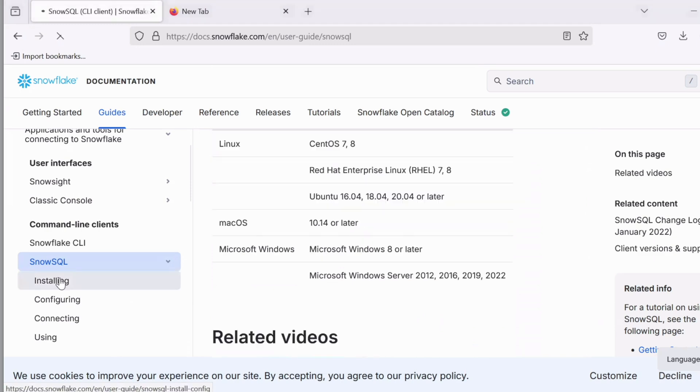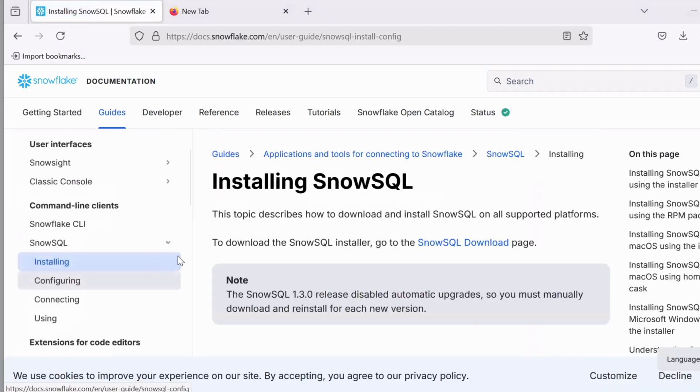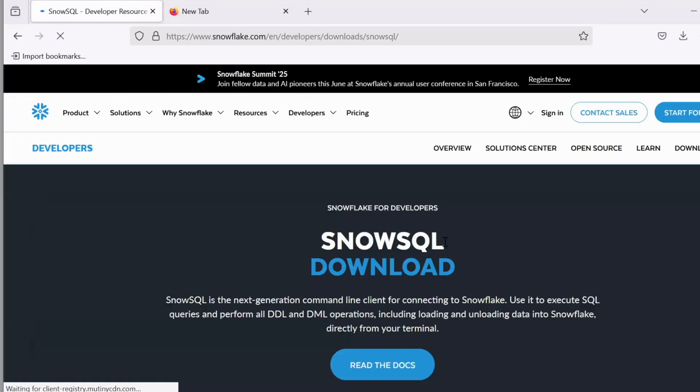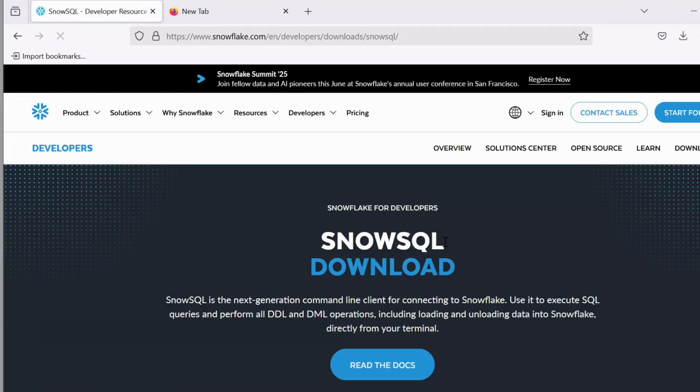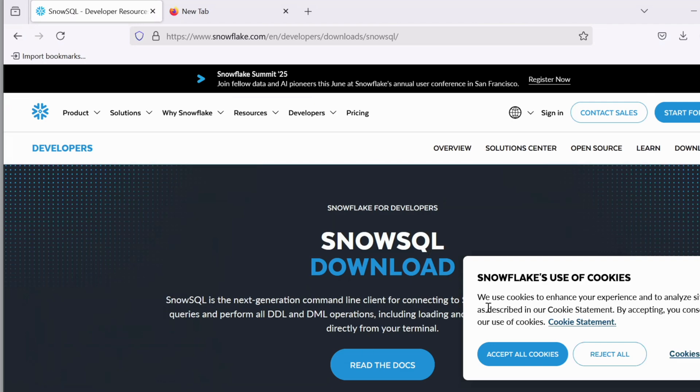Now from the left panel, click on installing options and once this page is loaded, click on SnowSQL download link and it will take you to the snowflake.com slash en slash developers slash downloads slash SnowSQL page. Alternatively, you can also use Google or any other search approach to come to this link or you can directly copy paste this link and load the page.